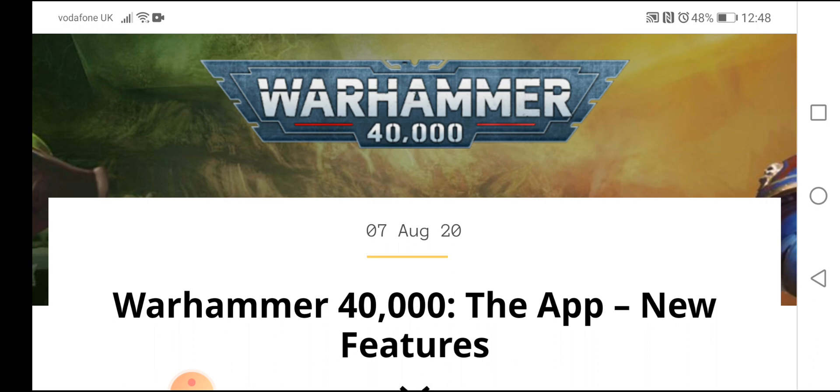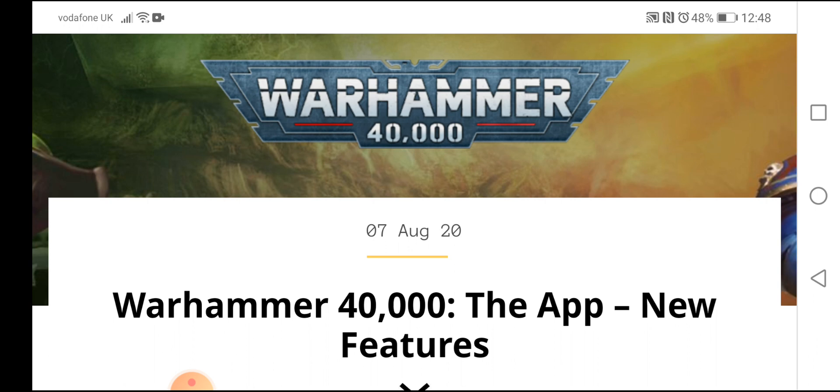If you're new to 40k, we post Warhammer 40,000 content videos every single day. Things like news, hints, tips, reviews, unboxing videos, painting videos, literally all kinds of stuff. So if you're into 40k as much as we are, subscribe to the channel and be part of a rapidly growing channel who really loves 40k.